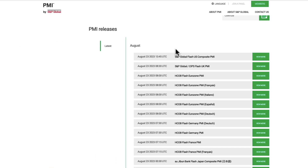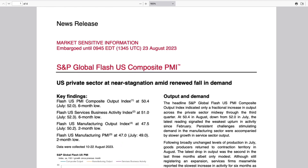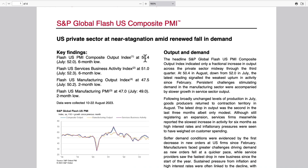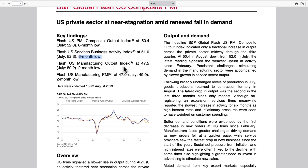Let's go to the PMIs. Here is the U.S. Global Flash Composite. The Composite came in at 50.4, a six-month low. Services came in at 51, also a six-month low. Manufacturing is in contraction at 47.5, a two-month low.